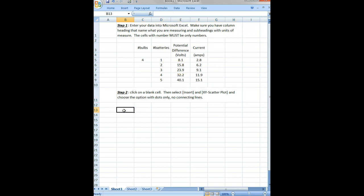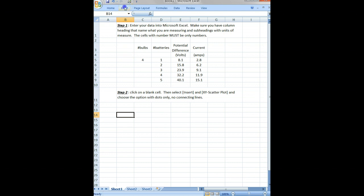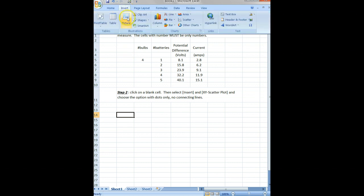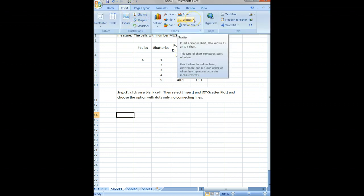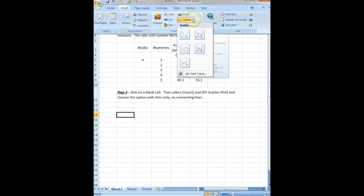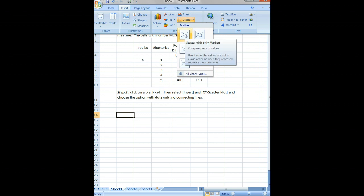What we'll do typically is click on a blank cell down here so we are free to choose what data will be plotted. Click on Insert, Scatter Plot, and then XY Scatter Plot with data points only.